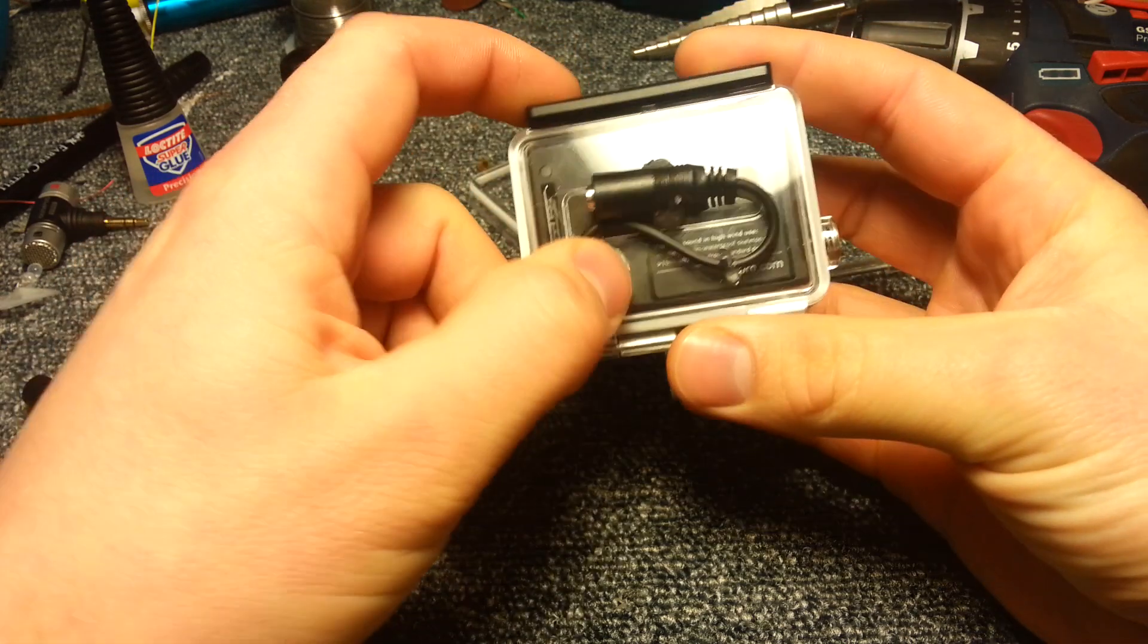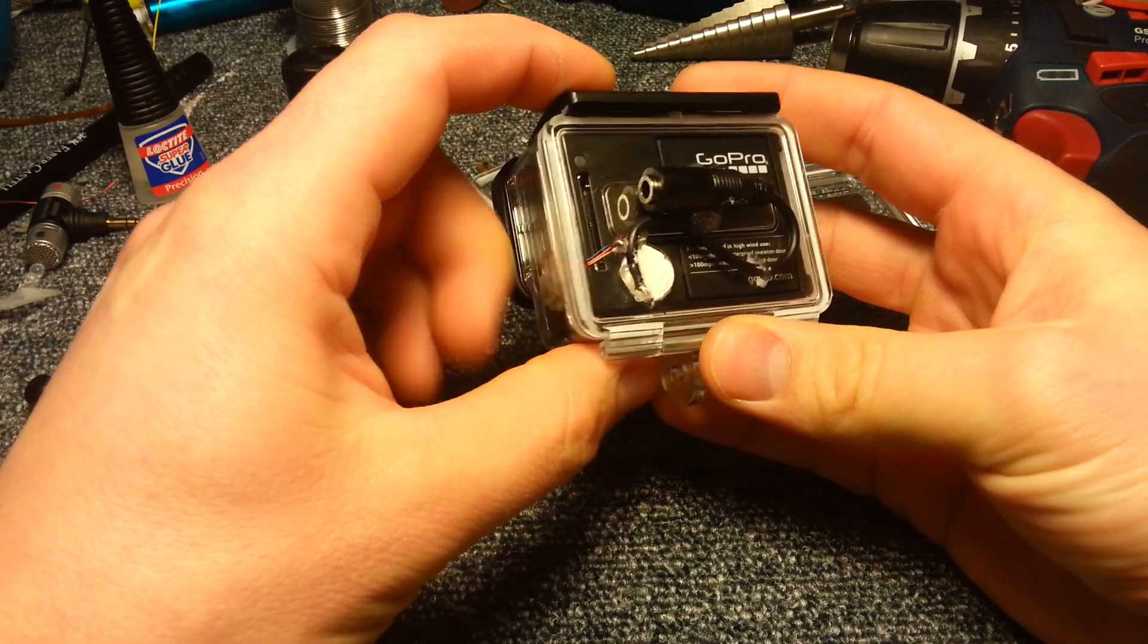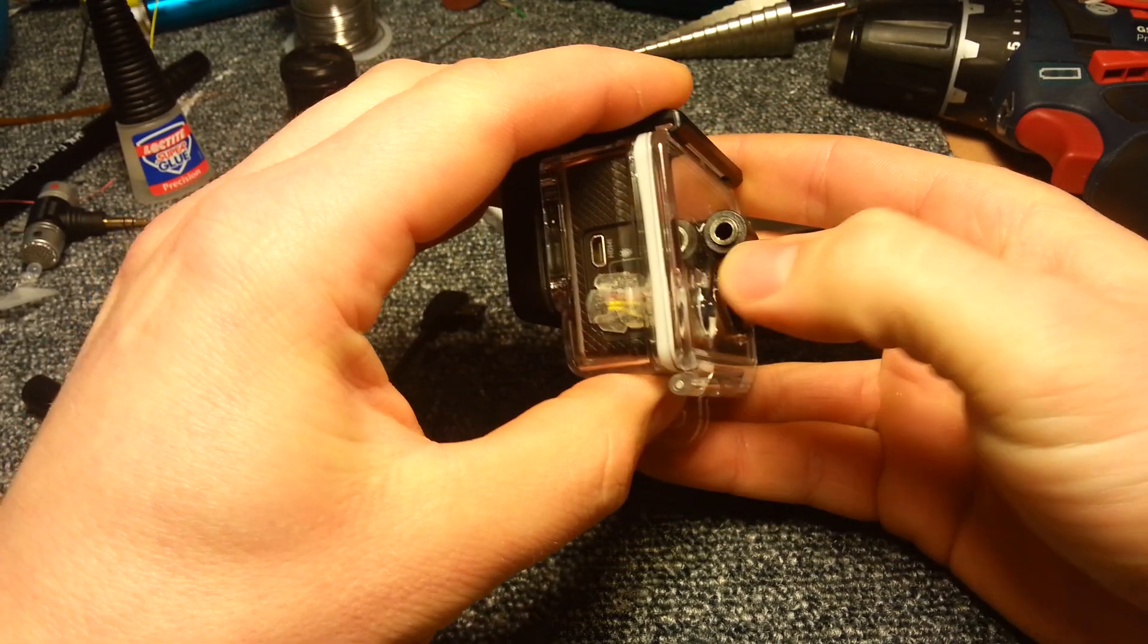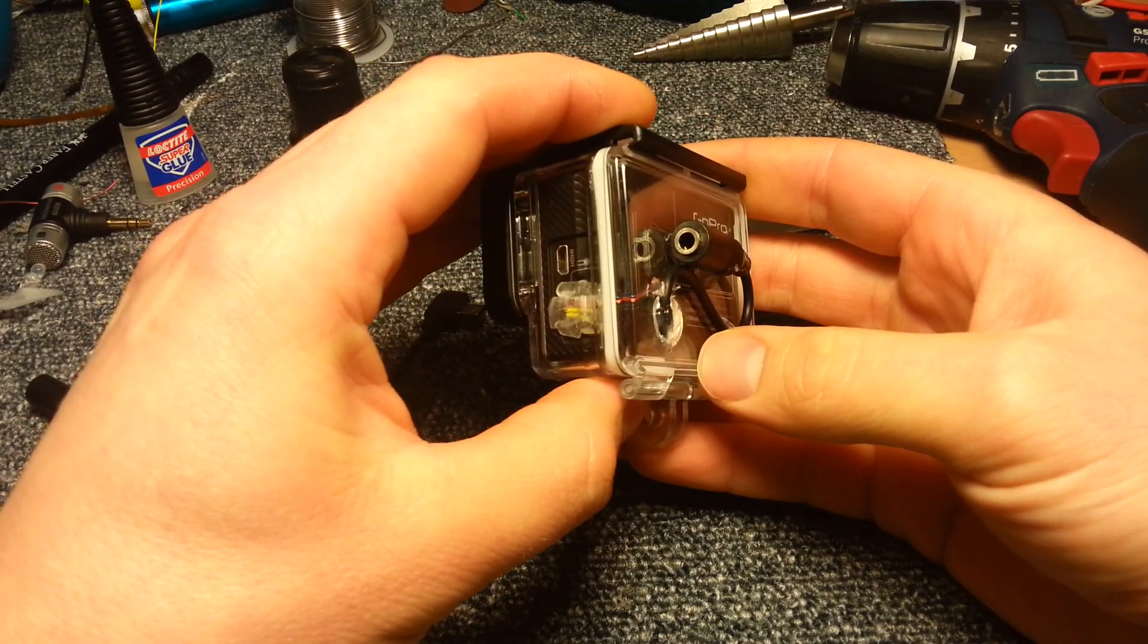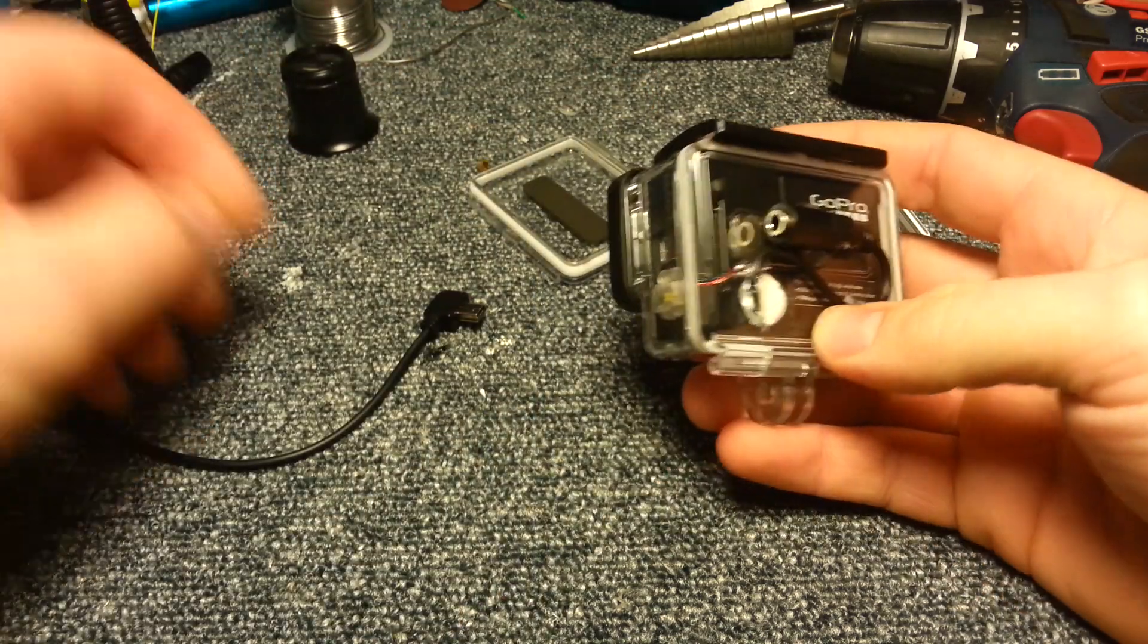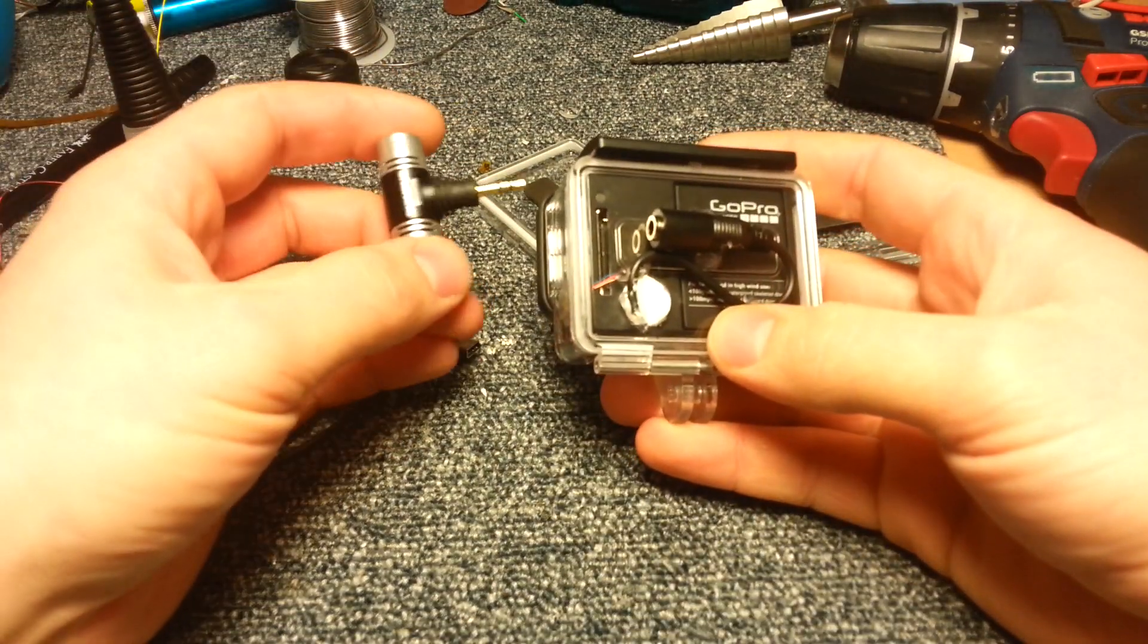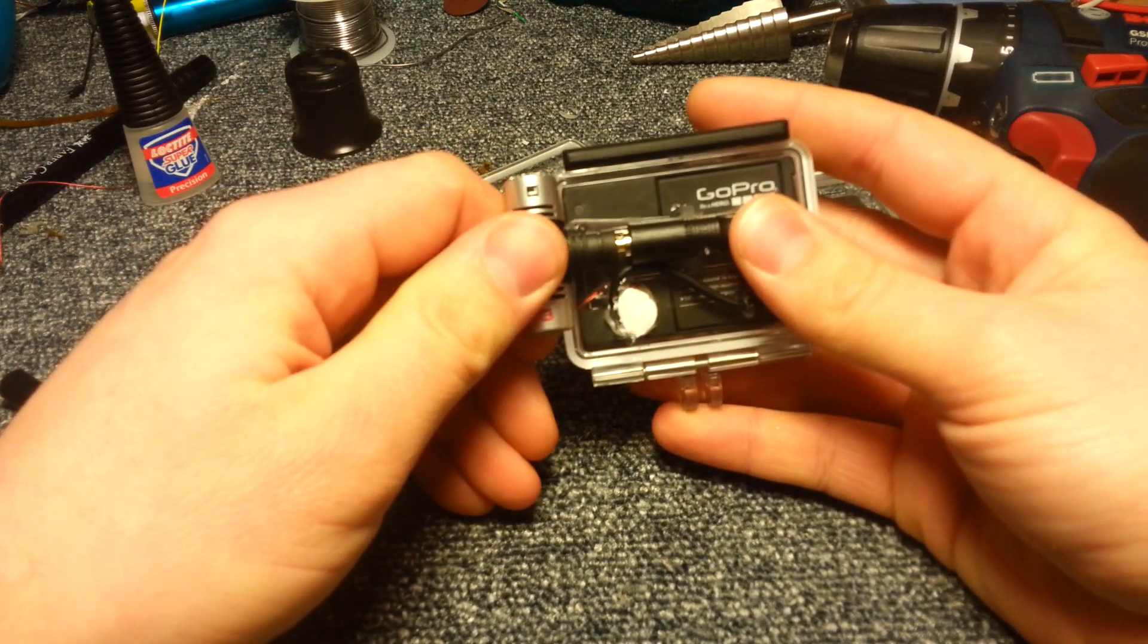I've sealed this one with Sikaflex so it should be completely watertight. Problem is that you probably destroy the connector here if you get some dirt in it. But anyway it's quite good protection and you get really good sound.